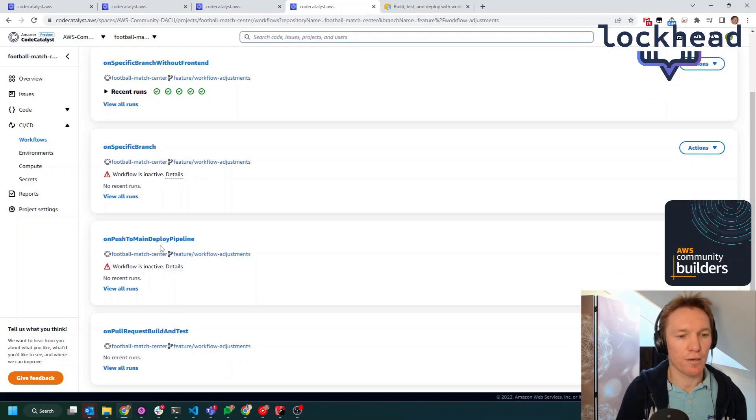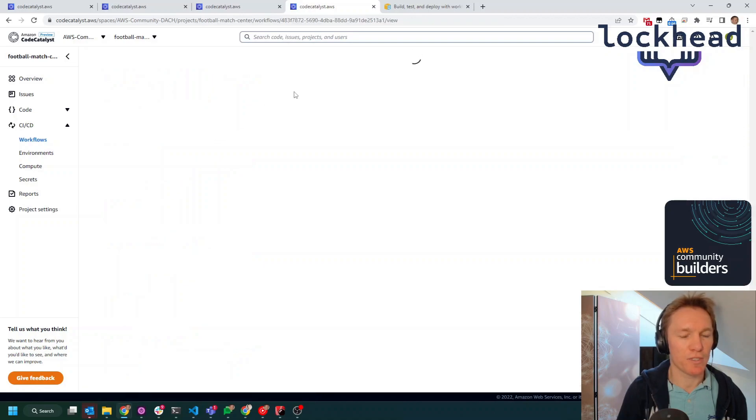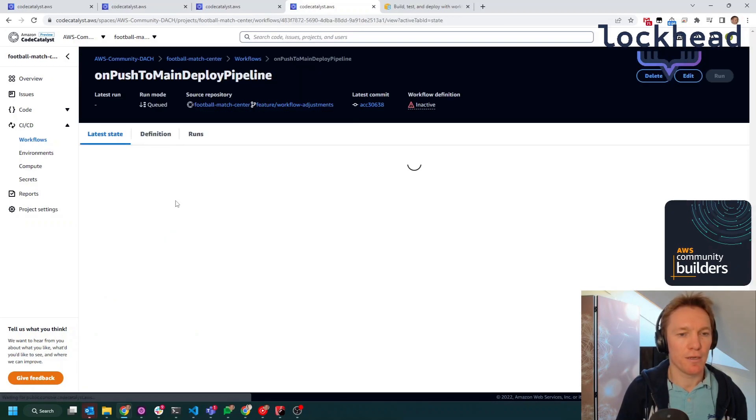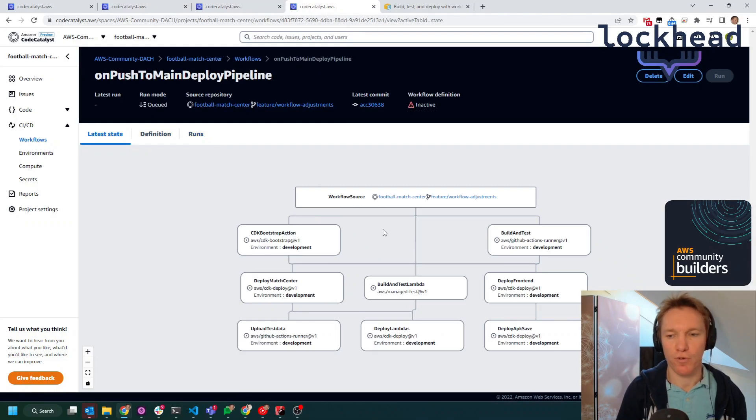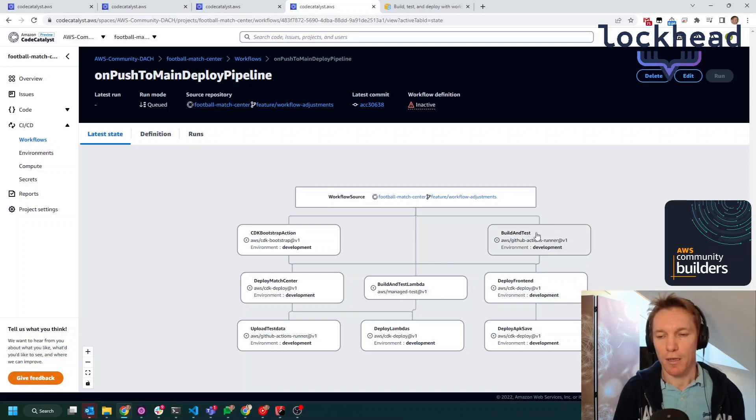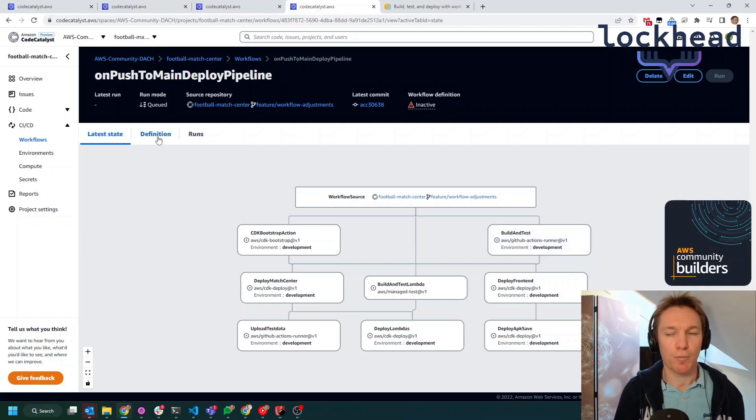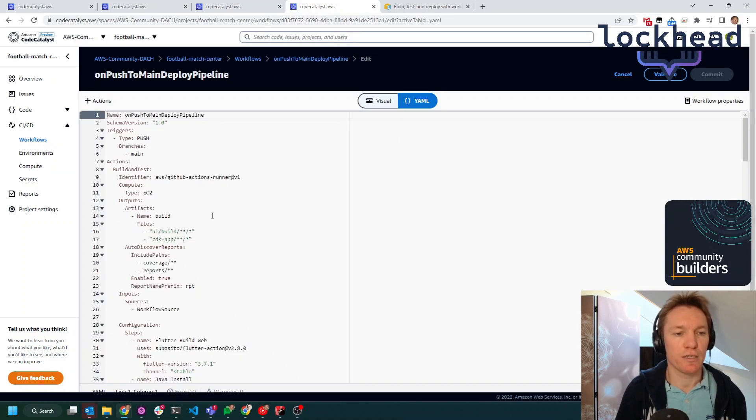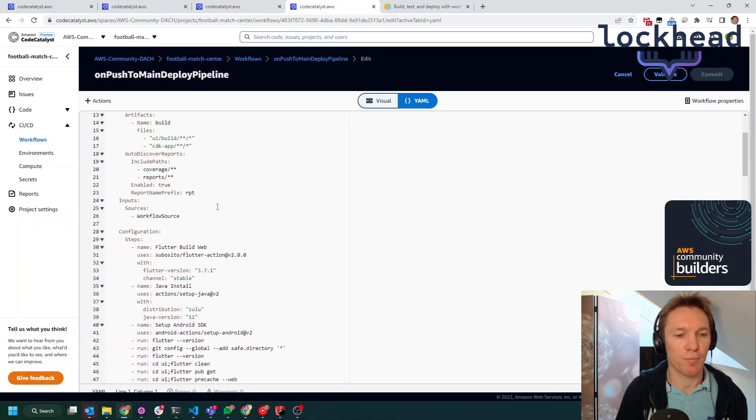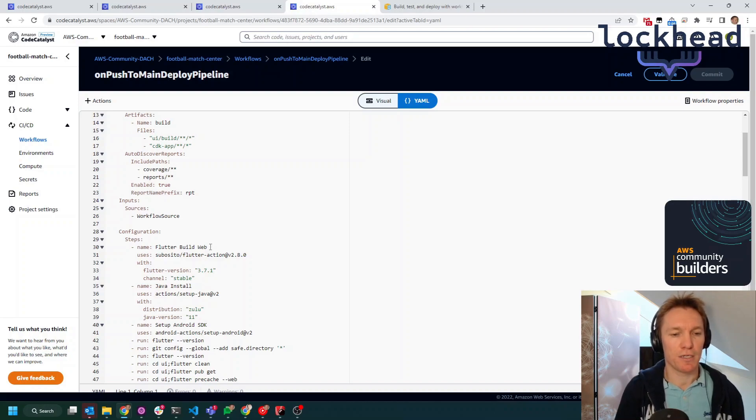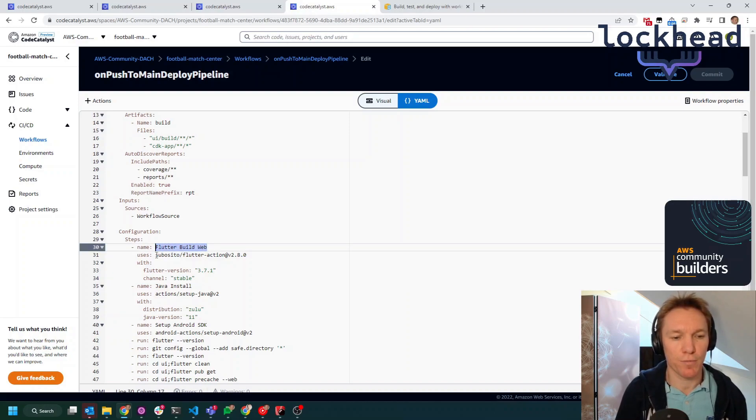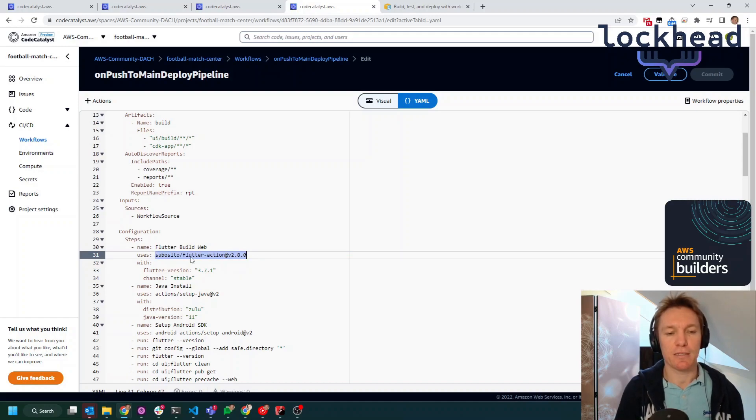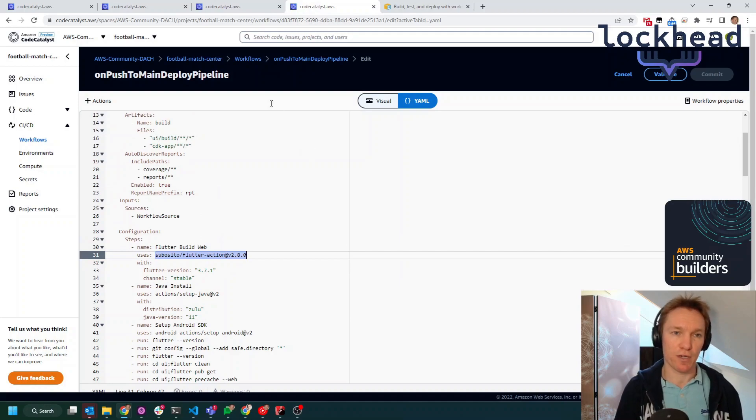I think we could look at this one where you will see that I am actually for one of the projects that I'm doing with another community builder, Christian, we are using Flutter to do deployments. And there is no natively built-in functionality to do Flutter deployments within CodeCatalyst, but you have the possibility to include GitHub Actions. And that's what I'm doing here. I'm using an existing action to do some Flutter deployments and Flutter executions.